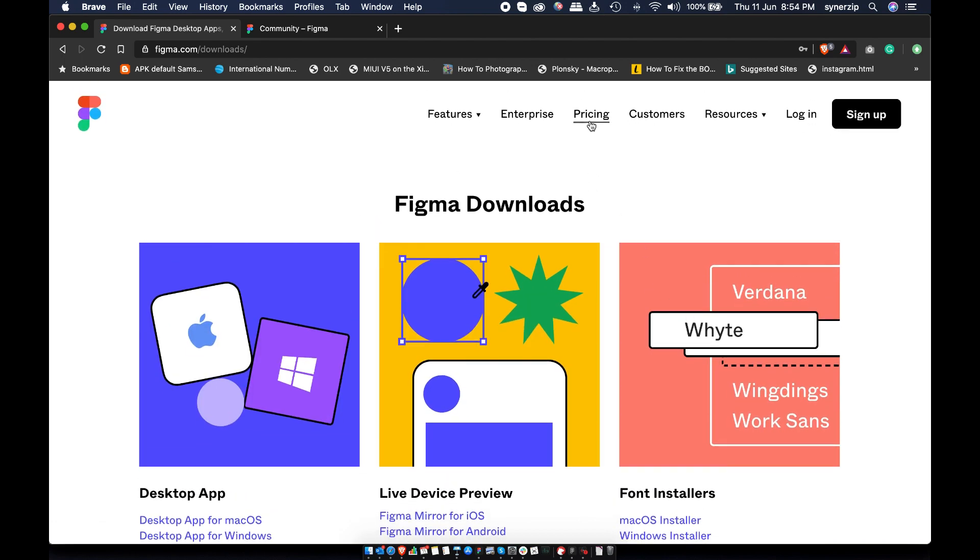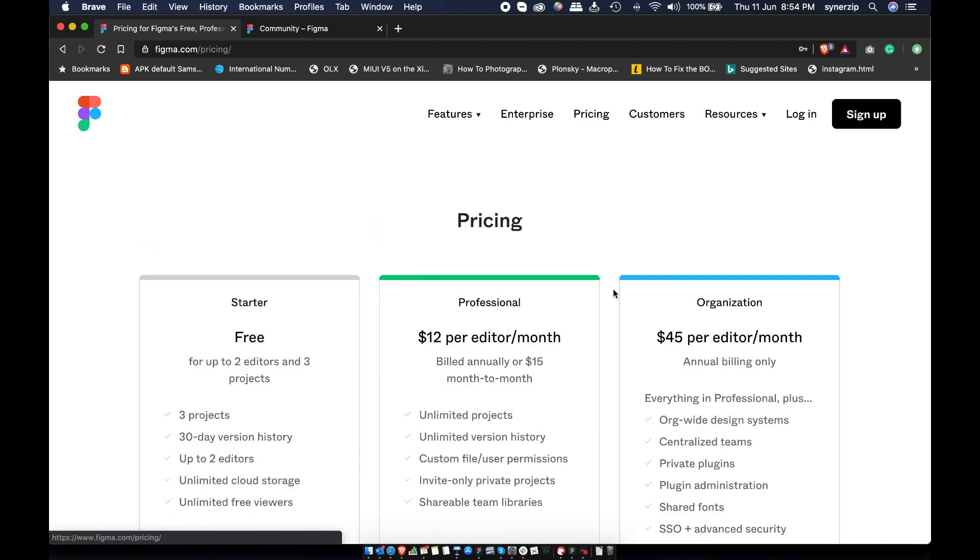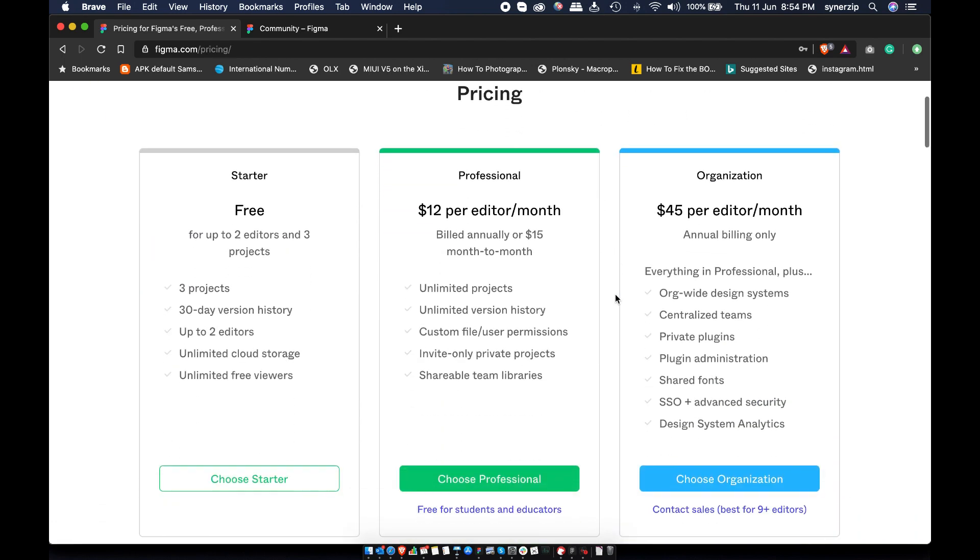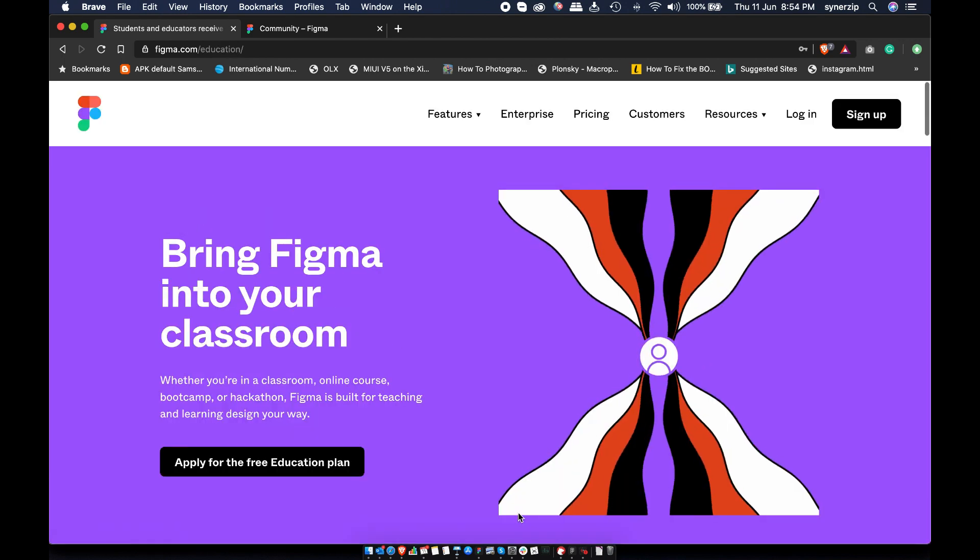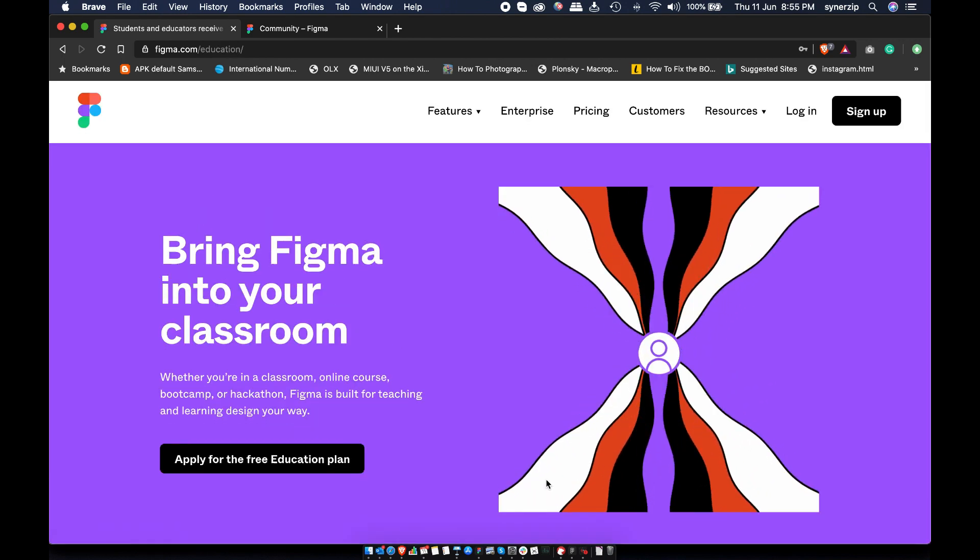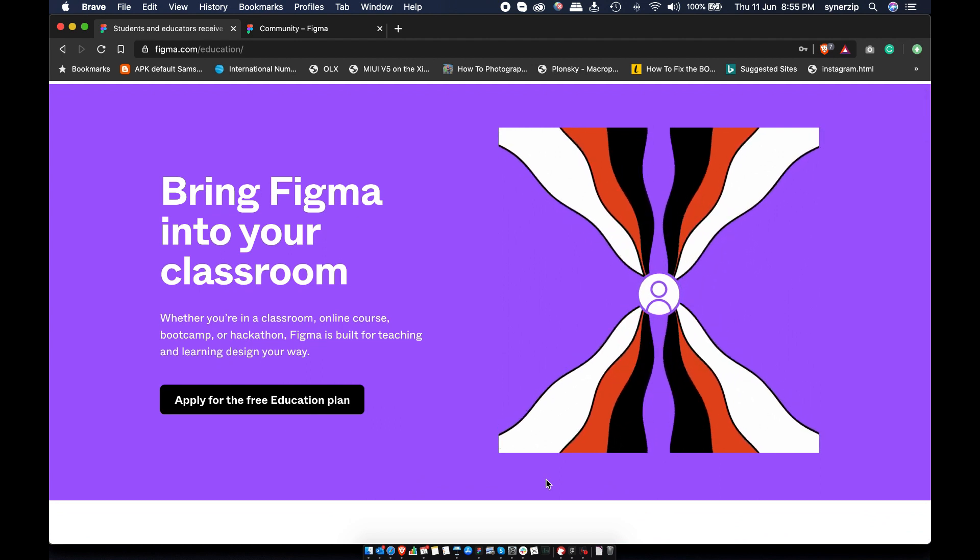Next thing you need to do is to decide right plan for you. In the free plan, you can create 3 projects and as many files as you need but you will miss important features like team libraries, unlimited projects and version history. If you are studying in college or universities, I have good news for you. You can get pro features by signing up for student account.